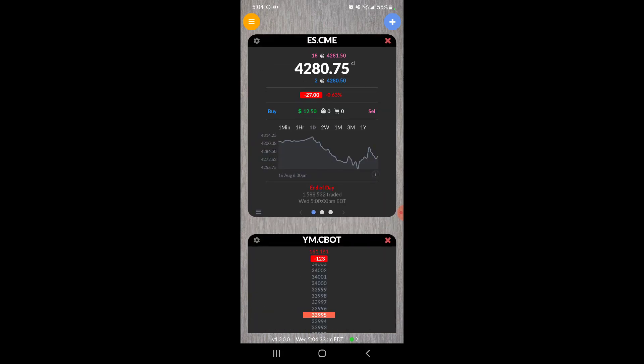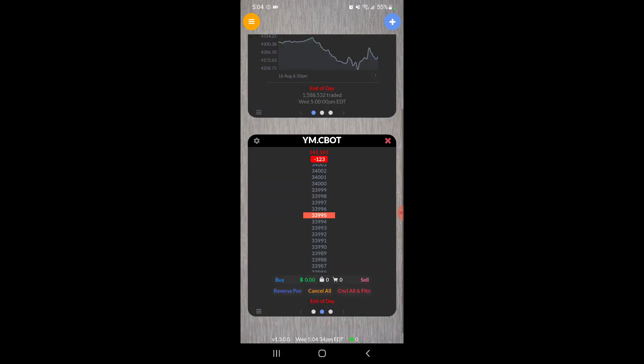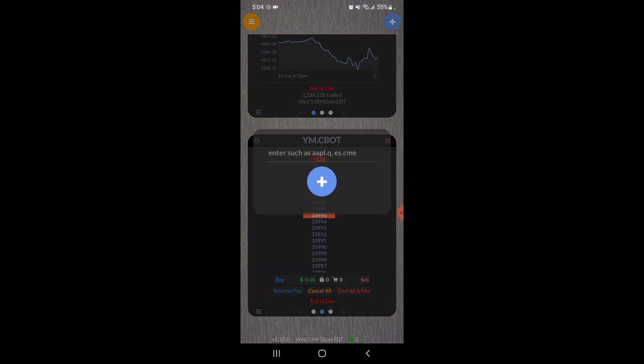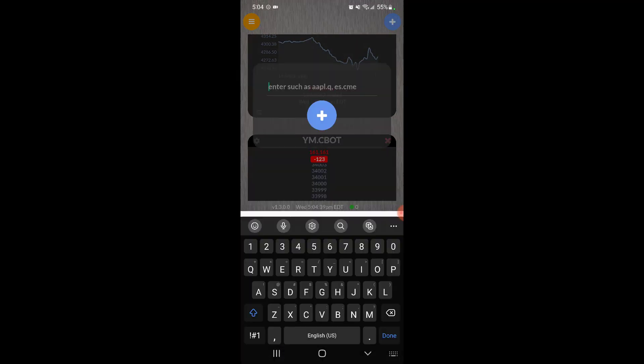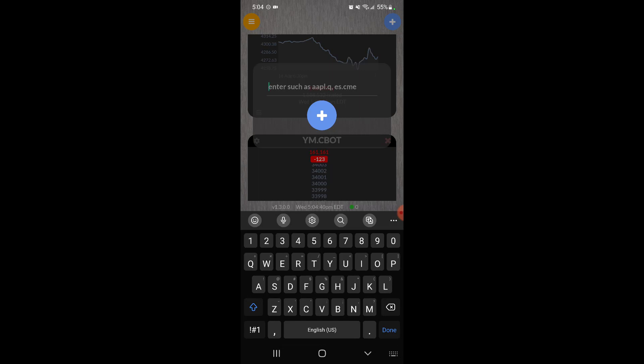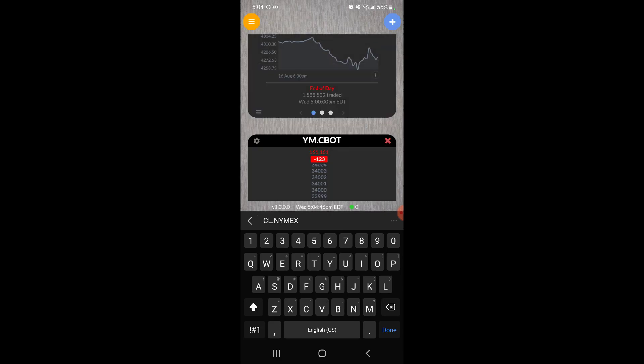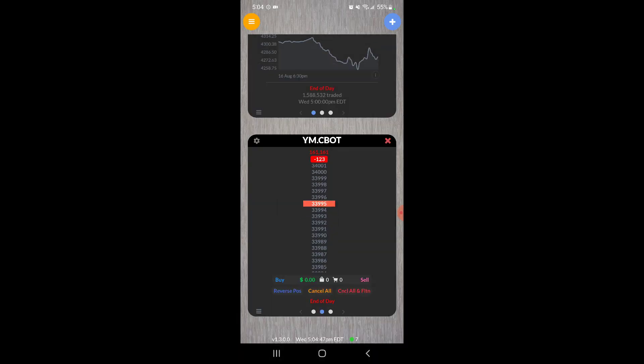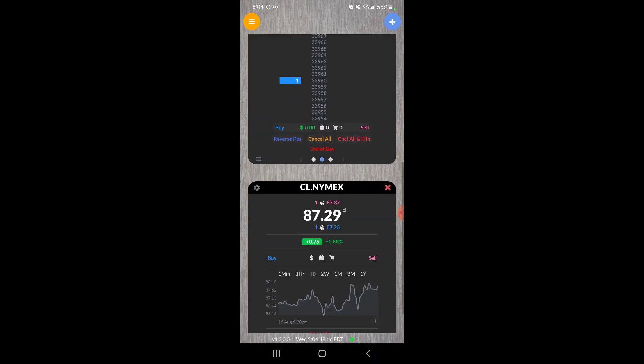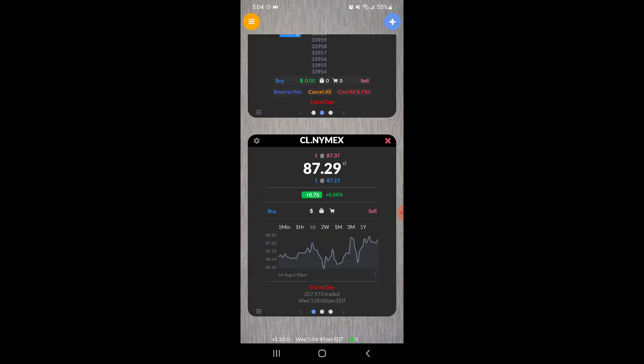Let's do another symbol on a different exchange. Let's do crude oil. That's going to be CL, and the exchange for that is NYMEX. Click on the plus button, scroll down, there we go.